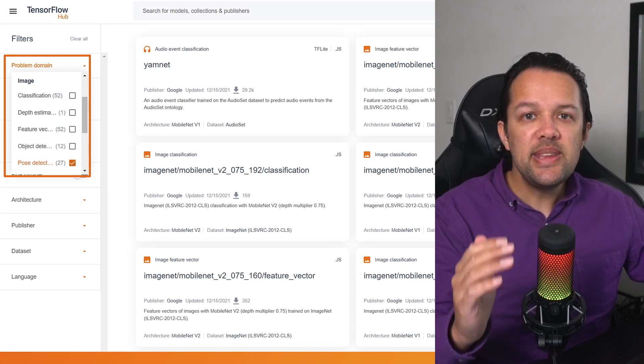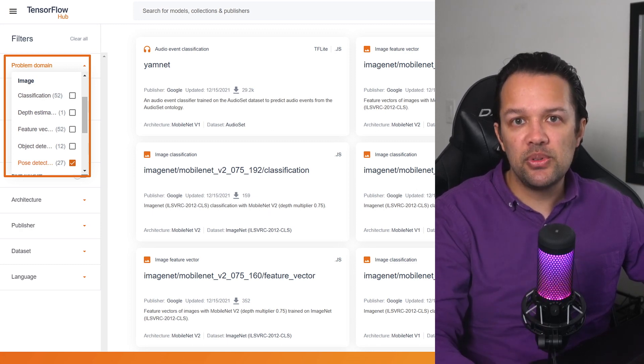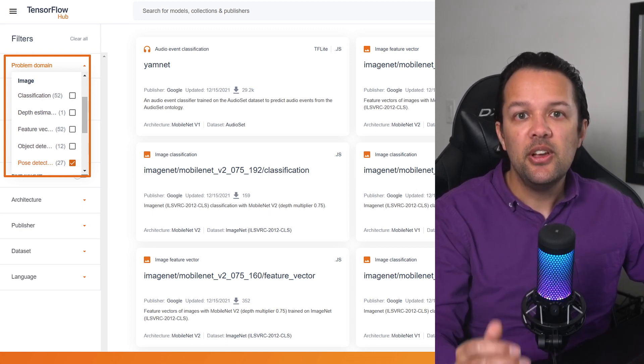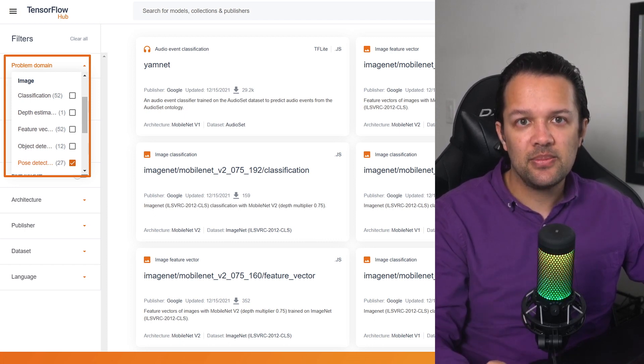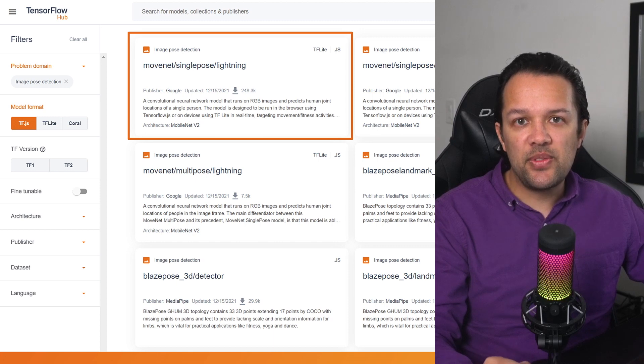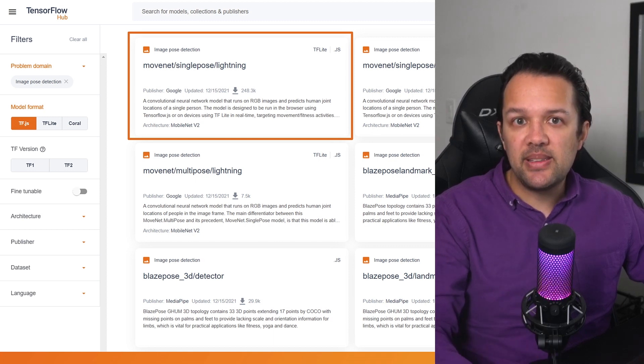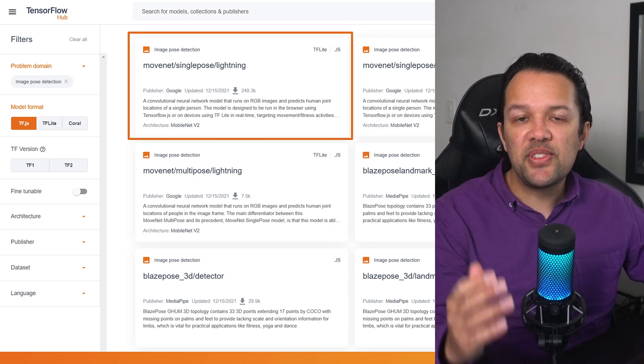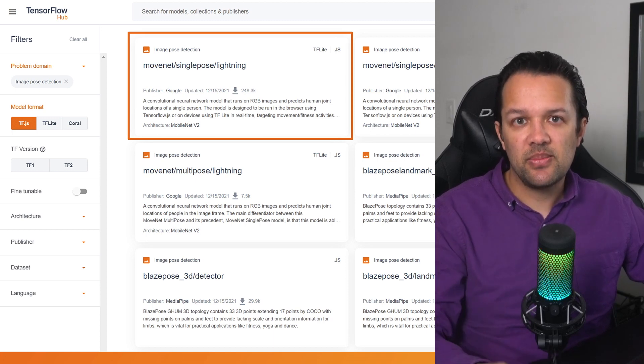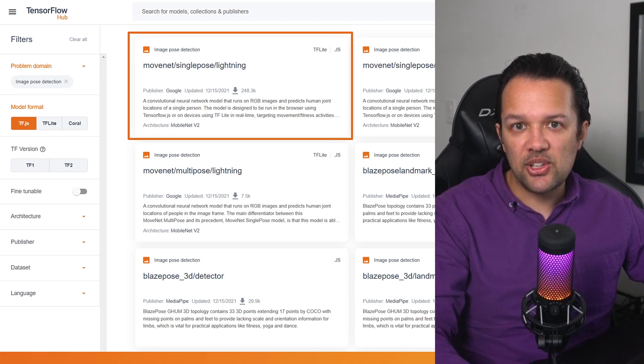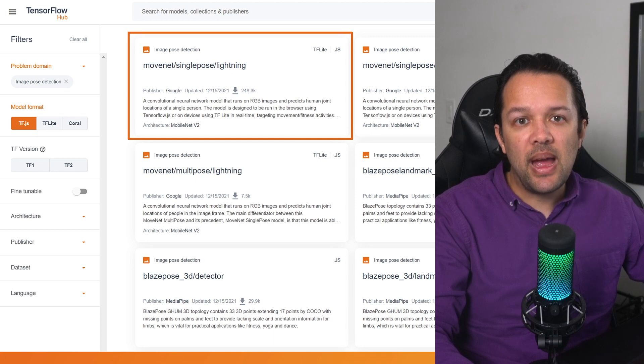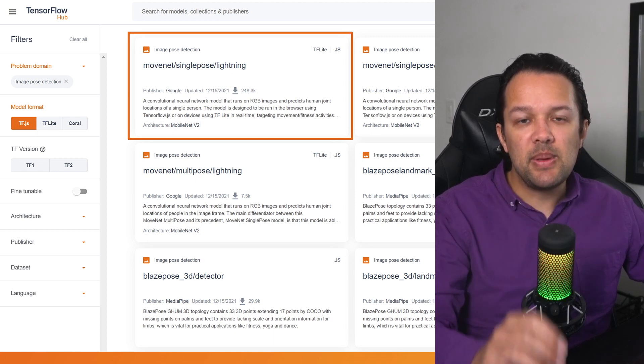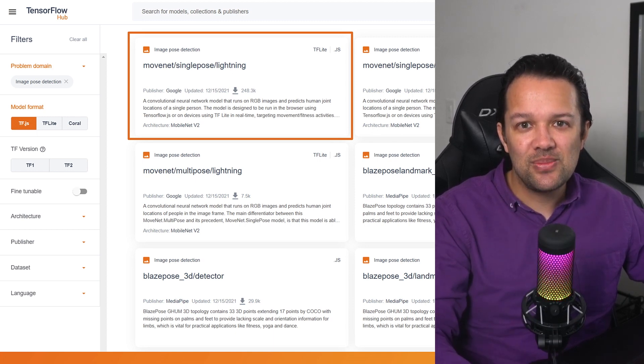You can now see a whole bunch of potentially useful model types that you might want to use. Scroll down and select Pose Detection for this exercise. Once you click out of the filters area, the results should update as you see here on the right. All of these models have some connection to Pose Detection. Find the model called MoveNet slash Single Pose slash Lightning, which is a super fast model for Pose Detection that was created by a team at Google Research, and click on it to be taken to its documentation page.